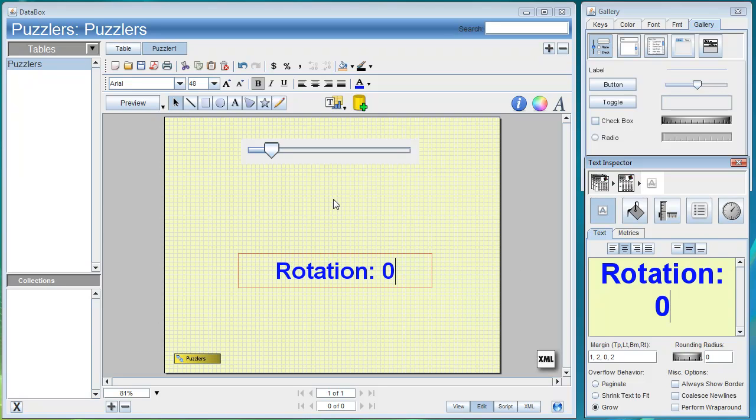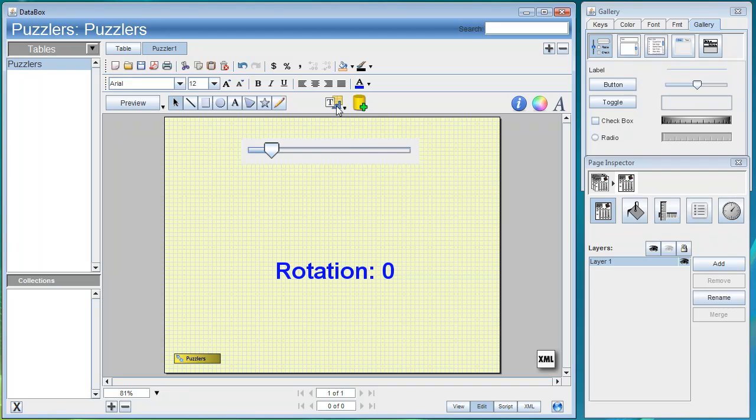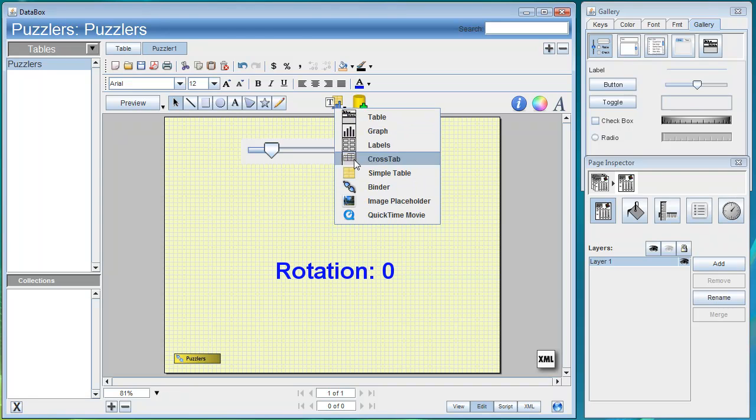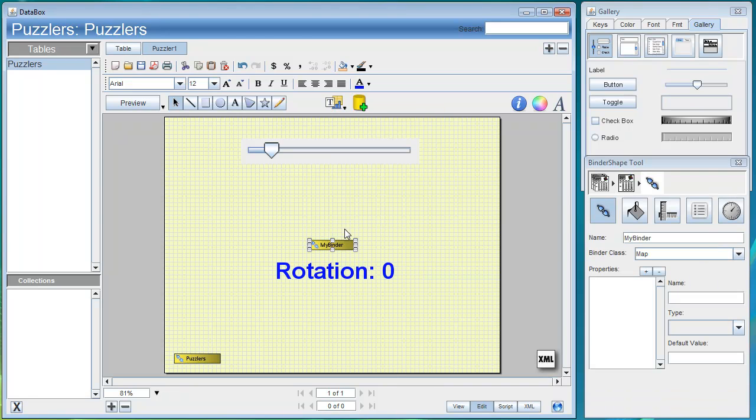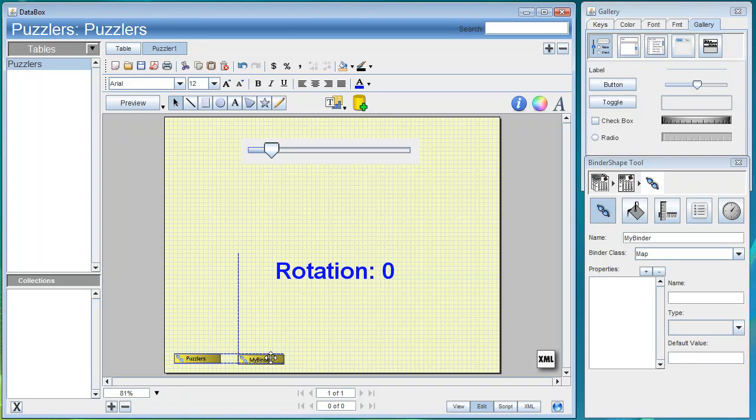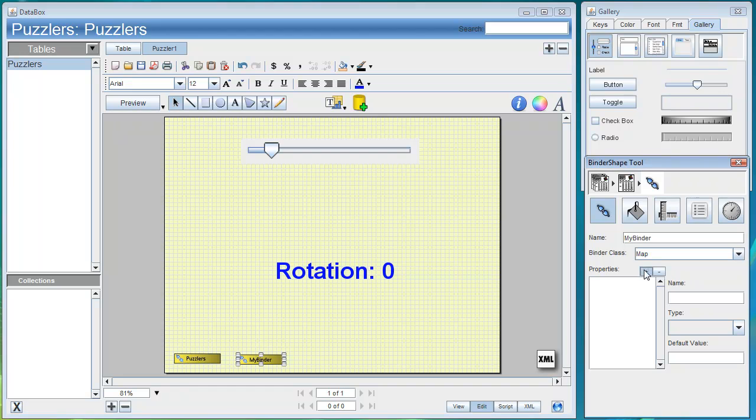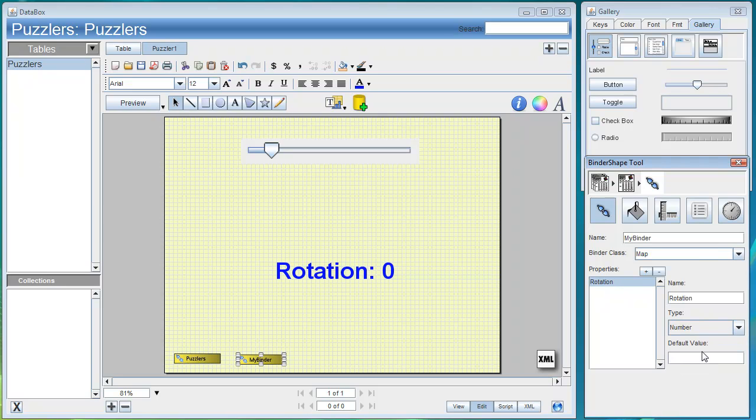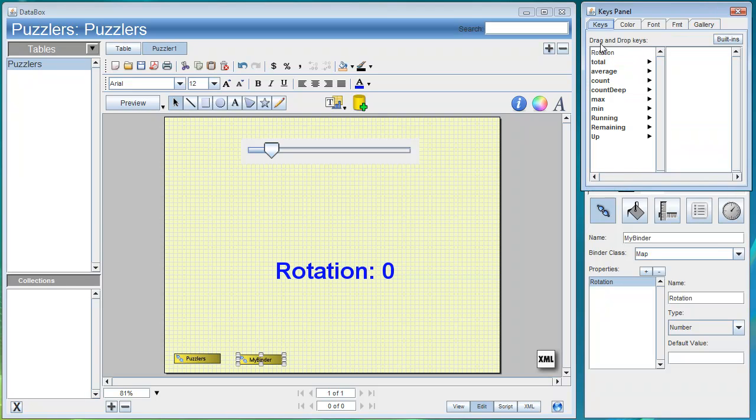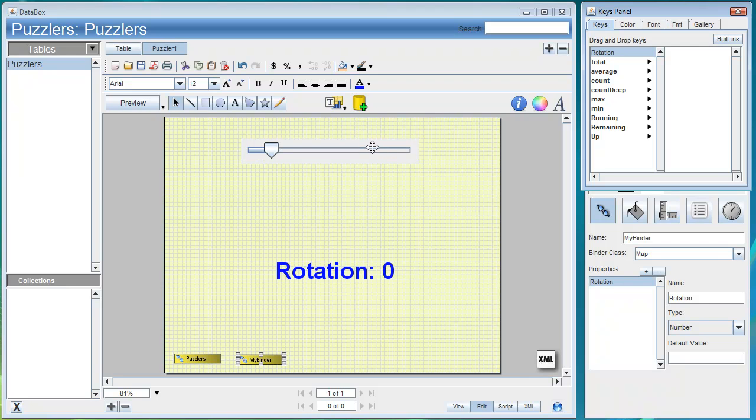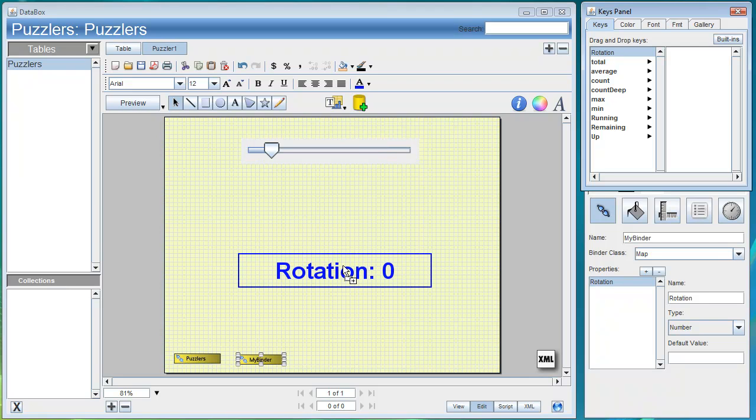Now we'll add a binder for our static data for the rotation. We'll create a new binder, and currently it has no properties, so we'll add a property and call this Rotation and reconfigure that to be a number. With that binder selected we'll go to the keys panel and drag and drop the rotation into the slider and into our text.